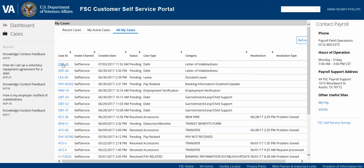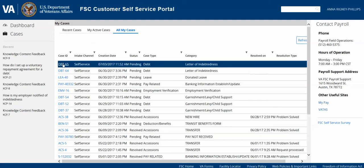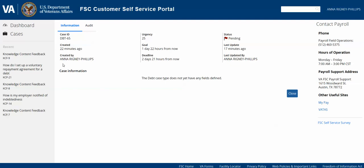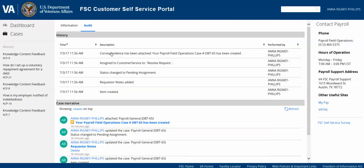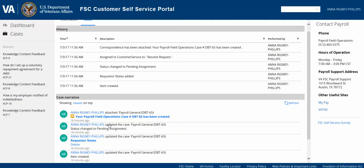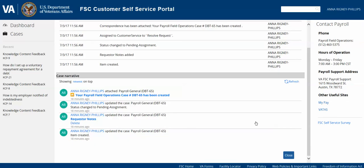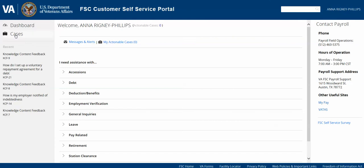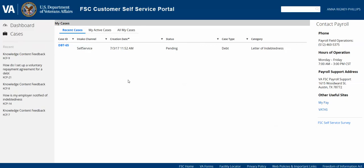If you want to view a case, you can select the hyperlink for that case and a new window will open with those case details. You'll see the summary information first, and then if you select Audit, you'll be able to see the history and a case narrative, which includes any related attachments. Your payroll staff will be able to push attachments out to you on the self-service portal. If they update your case with an attachment, you will receive an email confirming that an attachment has been uploaded, instructing you to access the Cases tab and view that attachment. Once you're done reviewing, you can select Close, which will bring you back to the dashboard screen. You can access cases at any time by selecting the Cases link on your left navigation pane.